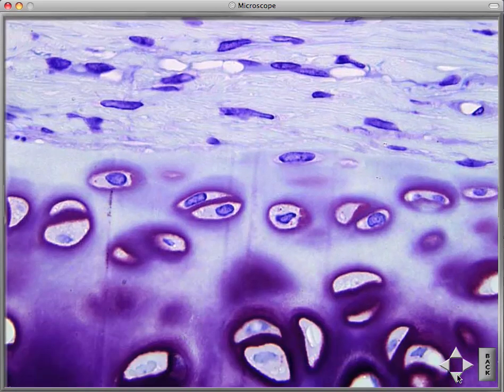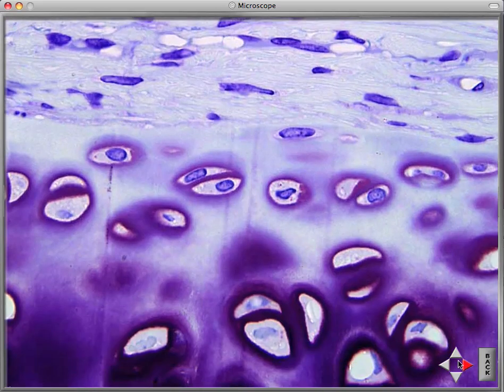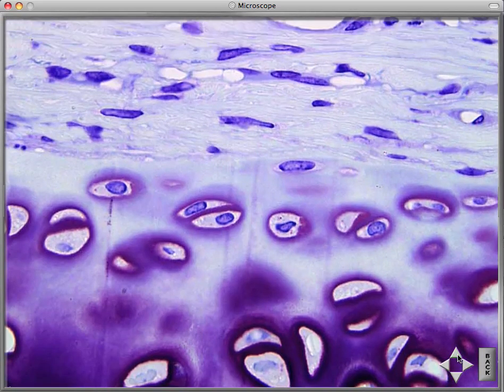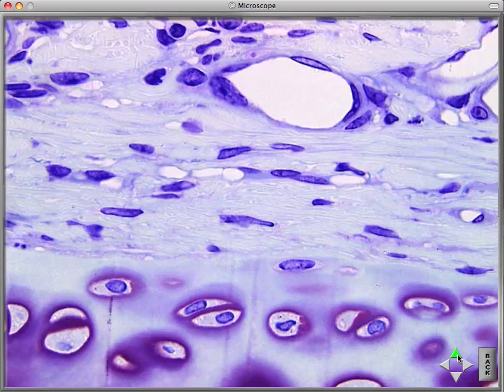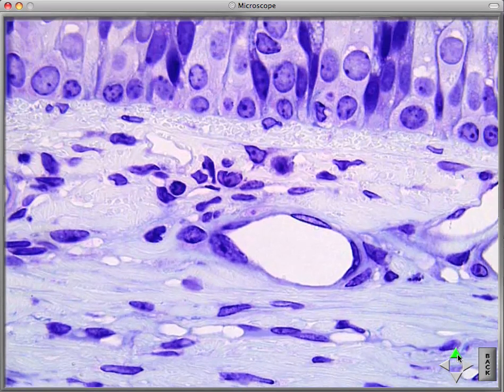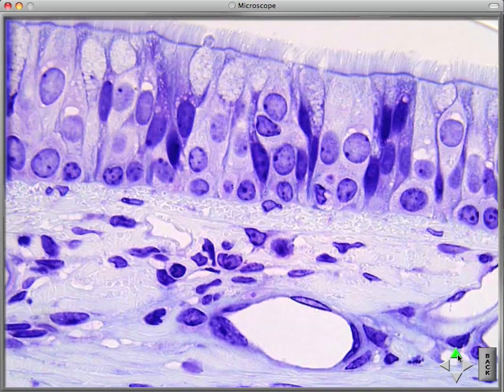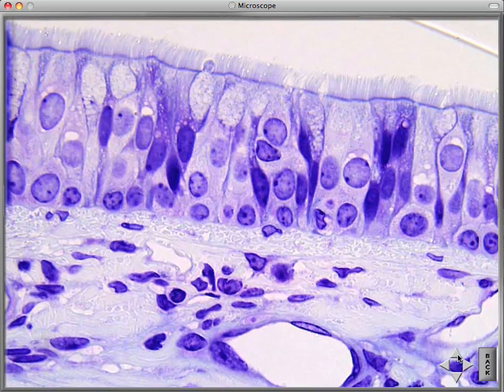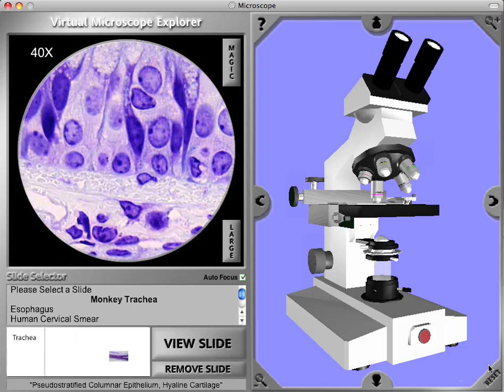Here we see a lot more detail. This was a 40x oil objective used to create the image, and we can see the cilia very clearly at this point. I hope you've enjoyed this brief tour of the Virtual Microscope Explorer program.